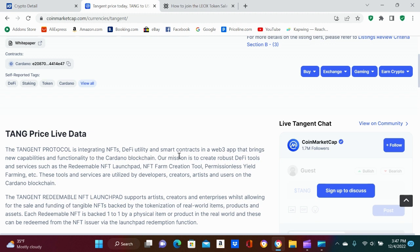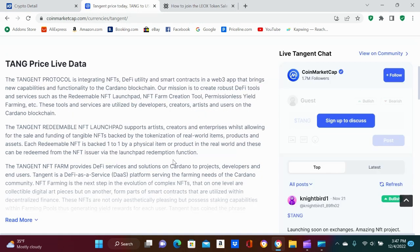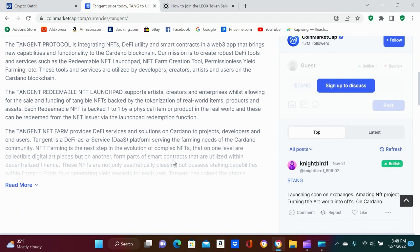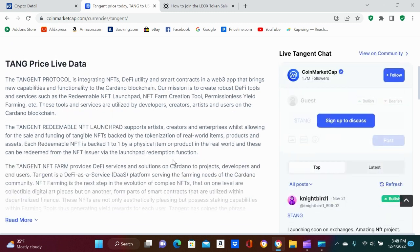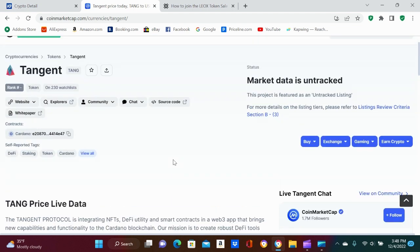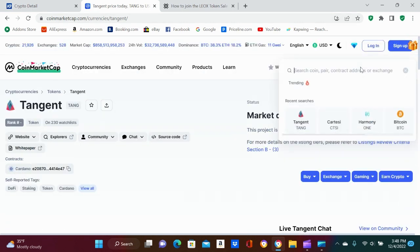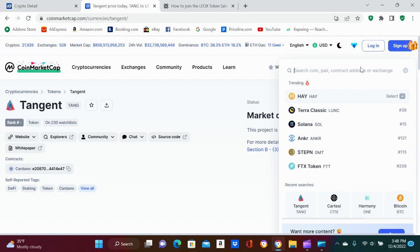Yeah, it's integrating NFTs, DeFi utility, smart contracts, and a web3 app that brings new capabilities and functionalities to the Cardano blockchain. Hmm, interesting, interesting, interesting. This thing might go, man. You know, especially if we get a bounce, Tang Tang might do some... Tang might be a sleeper coin. We have to do a little more research on it.